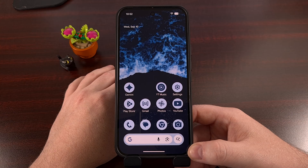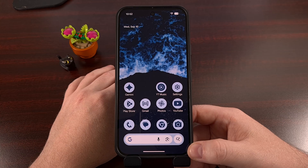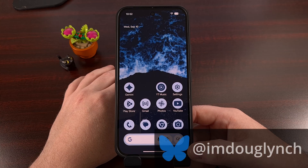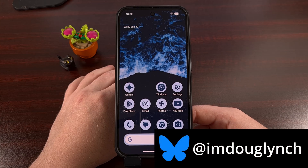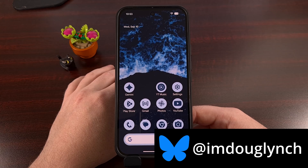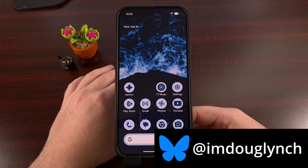Each of these can be used to help certain features work properly, but they can also be used to collect your user data. And today, I want to show you an interesting feature hidden within Android that can actually let you disable and re-enable every sensor on your phone with a single tap.